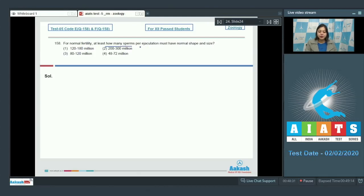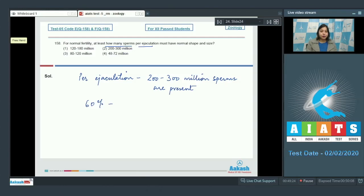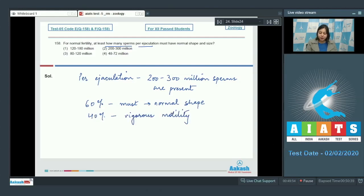Question number 158: For normal fertility, at least how many sperms per ejaculation must have normal shape and size? Per ejaculation, about 200 to 300 million sperms are present, out of which 60 percent must possess normal shape and 40 percent must show vigorous motility.